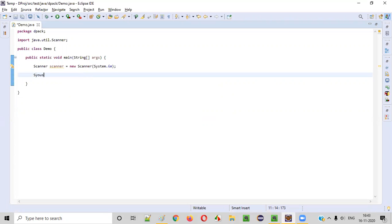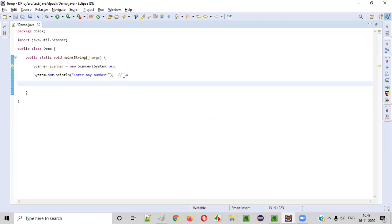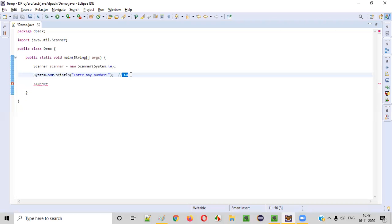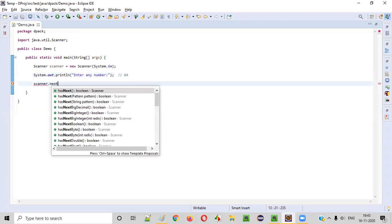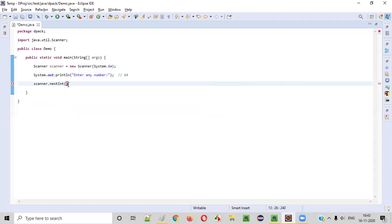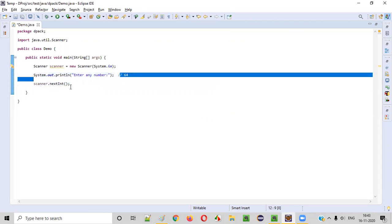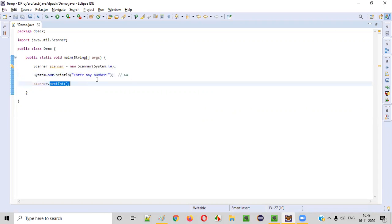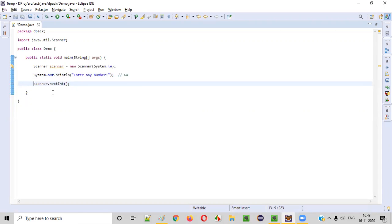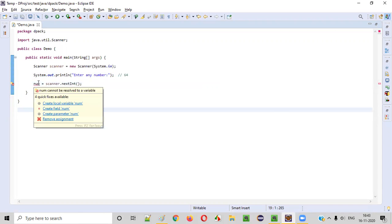Next, we need to ask the user to enter any number. By looking at this prompt in the output, the user will enter a number like 64. We collect this into our Java code using the Scanner object. Since this is integer input, we use the predefined method nextInt(), which intakes inputs from the user in the form of integer values. nextInt() will capture the number and store it into a variable called num.